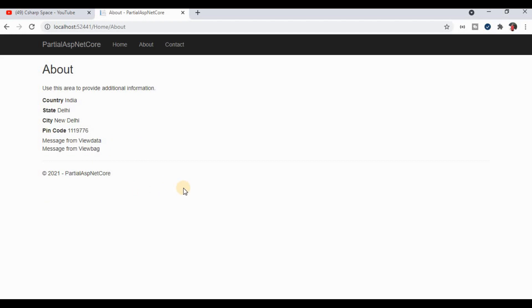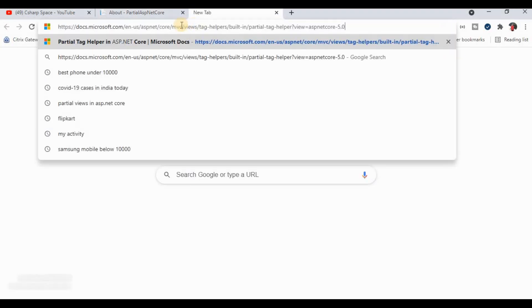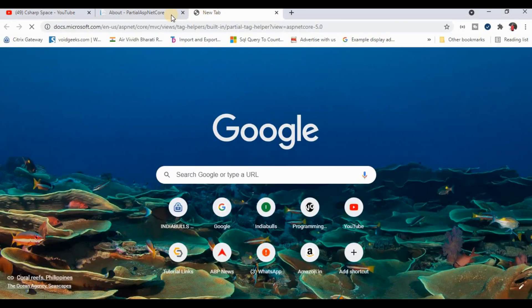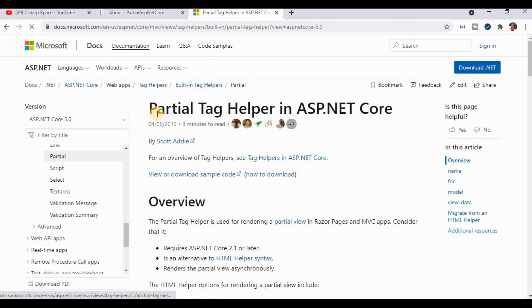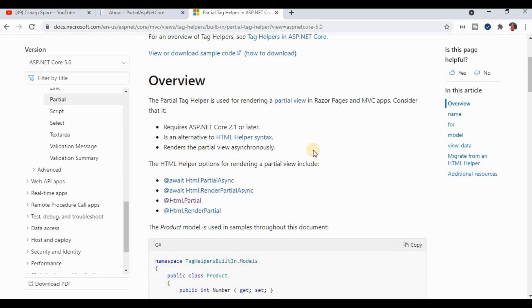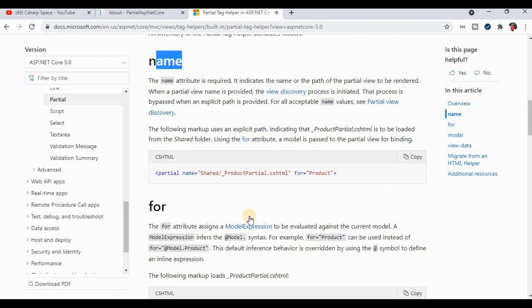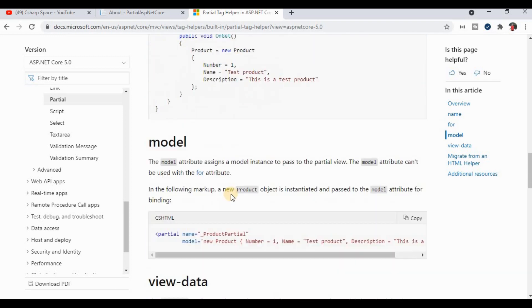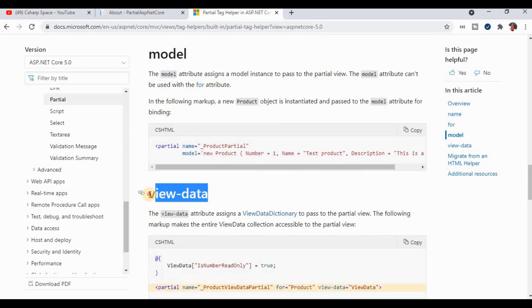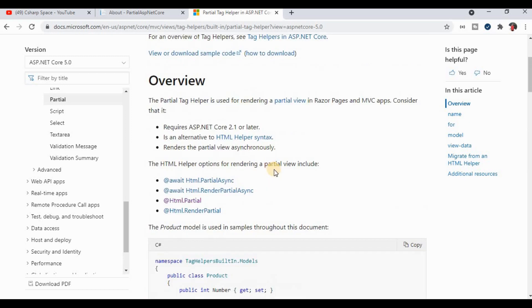For more information, you can visit the Microsoft documentation site. I've copied the link here — it provides complete information for the Partial Tag Helper in ASP.NET Core, including attributes like name, model, and view-data. I'll also provide this link in the video description.